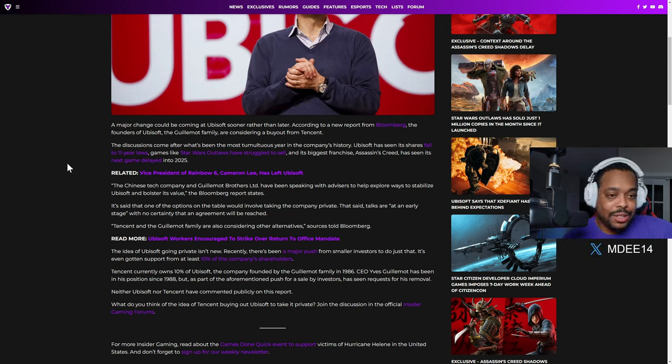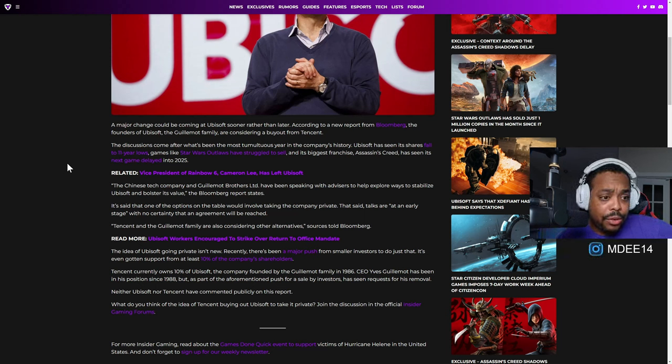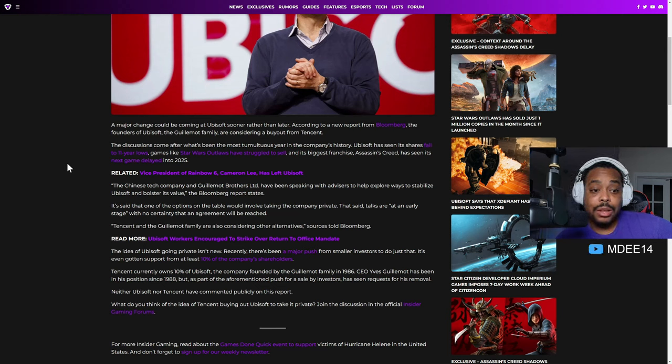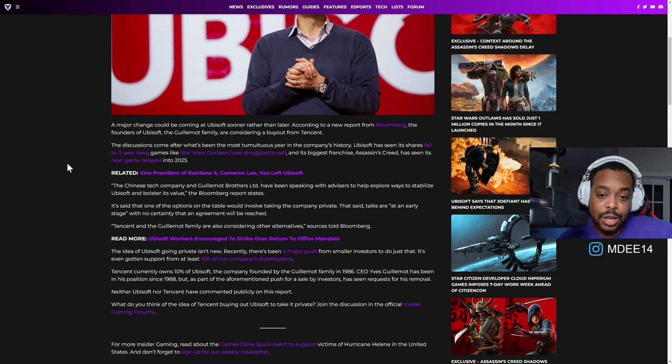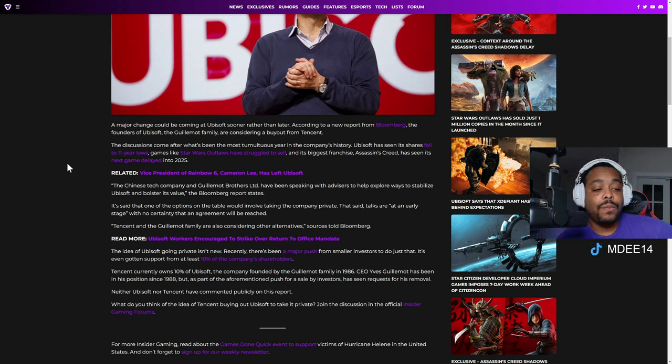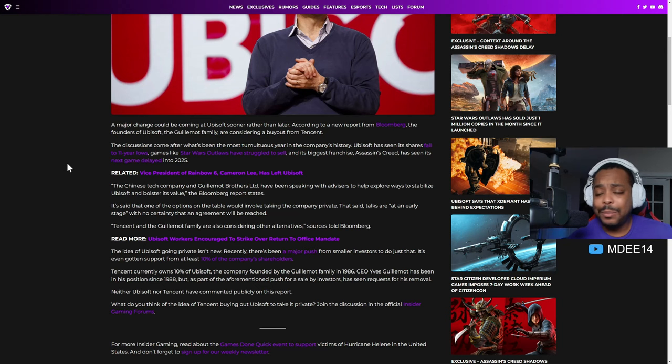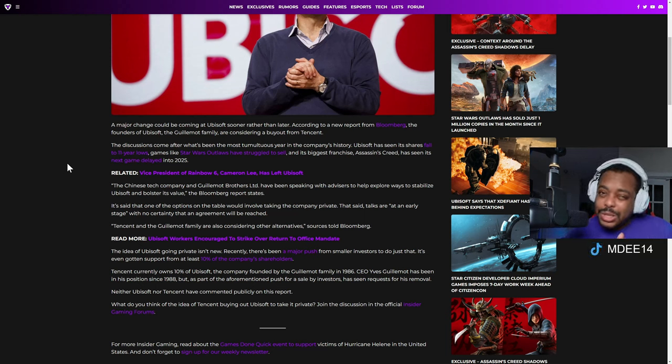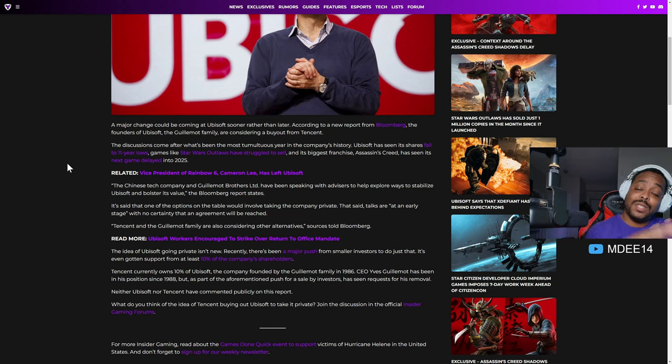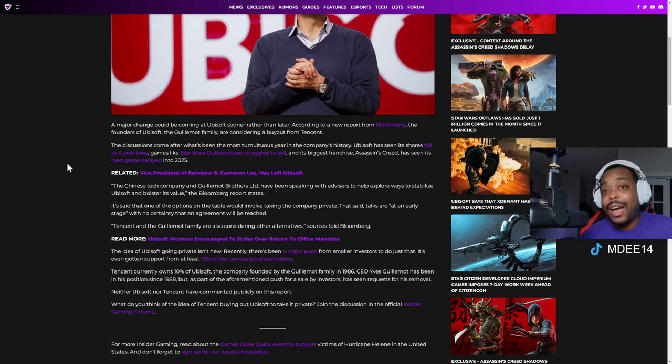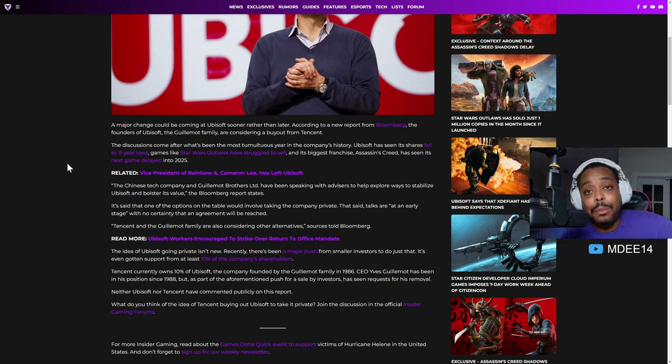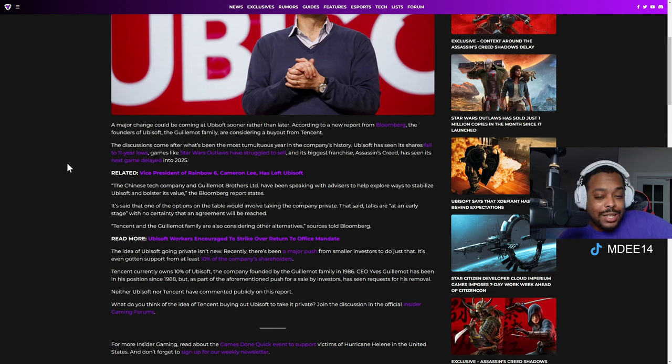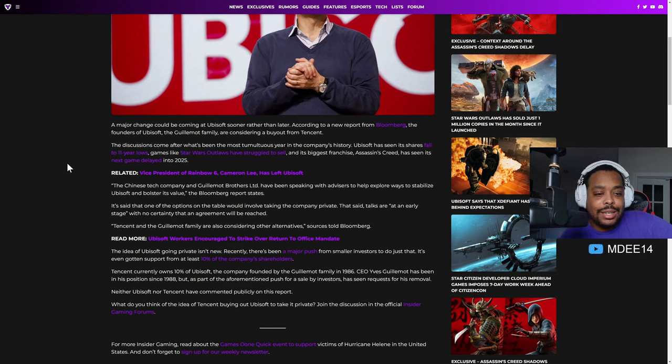By the way, this is from Insider Gaming as well. I don't have a subscription to Bloomberg. Huge thanks to Insider Gaming for reporting this. The founder of Ubisoft, the Guillemot family, are considering a buyout from Tencent. The decision comes after what's been the most tremendous year in the company's history. Ubisoft has seen its shares fall to an 11-year low. Games like Star Wars Outlaws has struggled to sell. I believe it was only just a little bit over a million, close to a million.